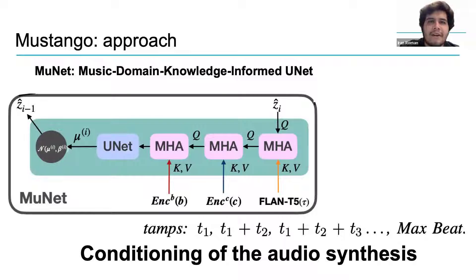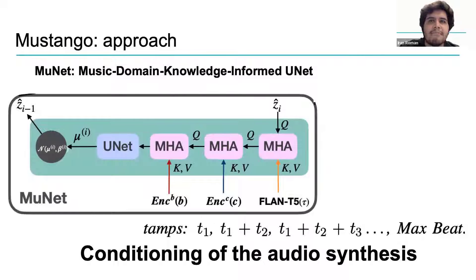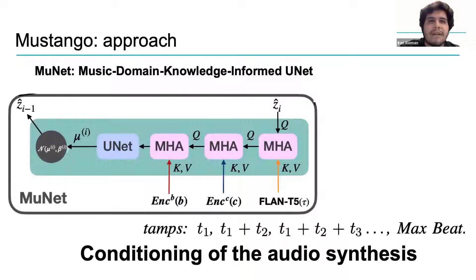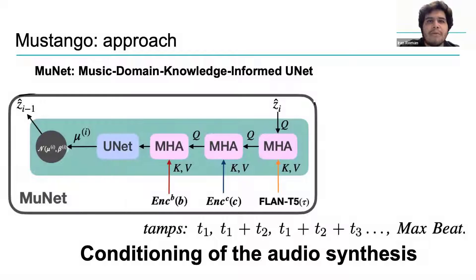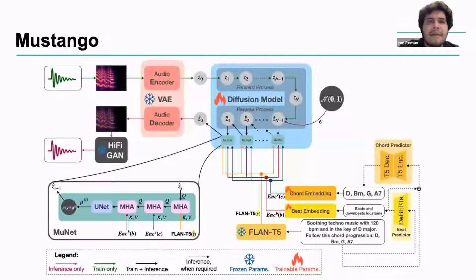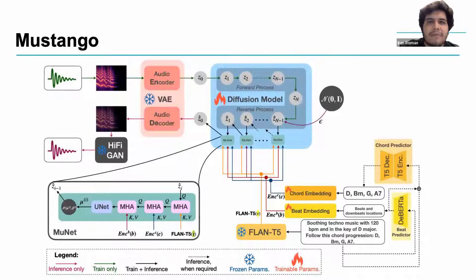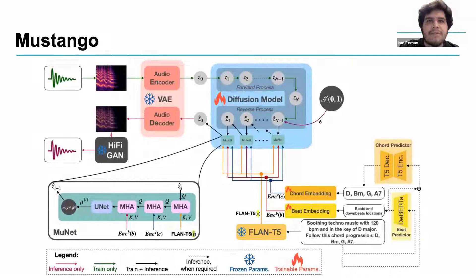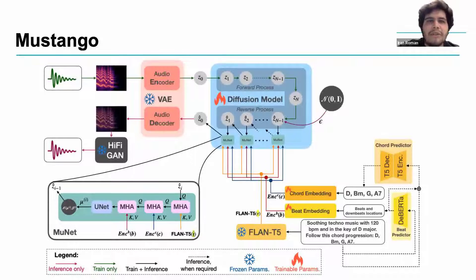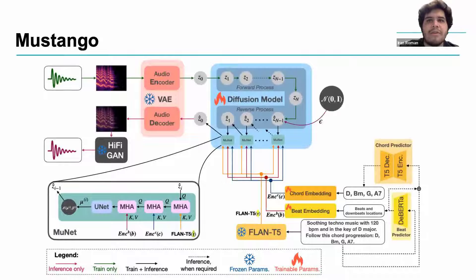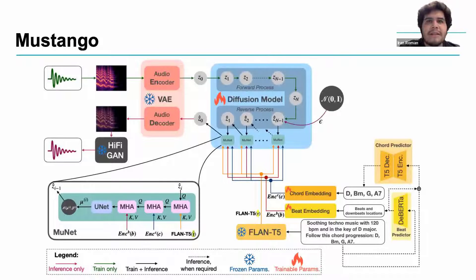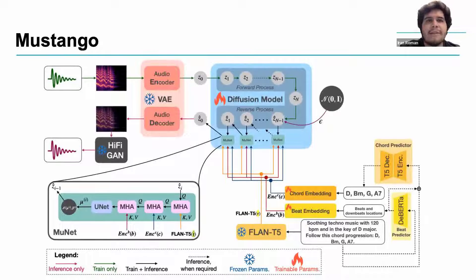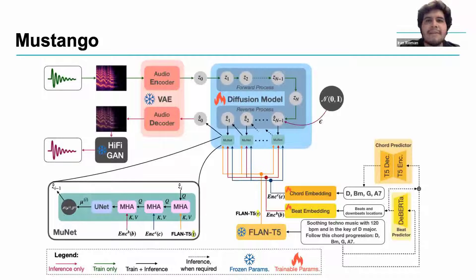During inference, the MuNet also uses the FLAN T5 model, which takes the text caption and the verbalized beat information, such as the timestamps that determine the onset of beats in a rhythm, time 1, time 2, time 3, etc., and the number of beats in a measure, such as 2 or 3. And here it is. In summary, we have the Mustango architecture, which consists of a latent diffusion model that can generate audio, conditioned on musical information that gets processed by a music-informed unit in the generative diffusion process. The language information gets processed by FLAN T5, and also by a DeBERTa model that can specify the location of beats.